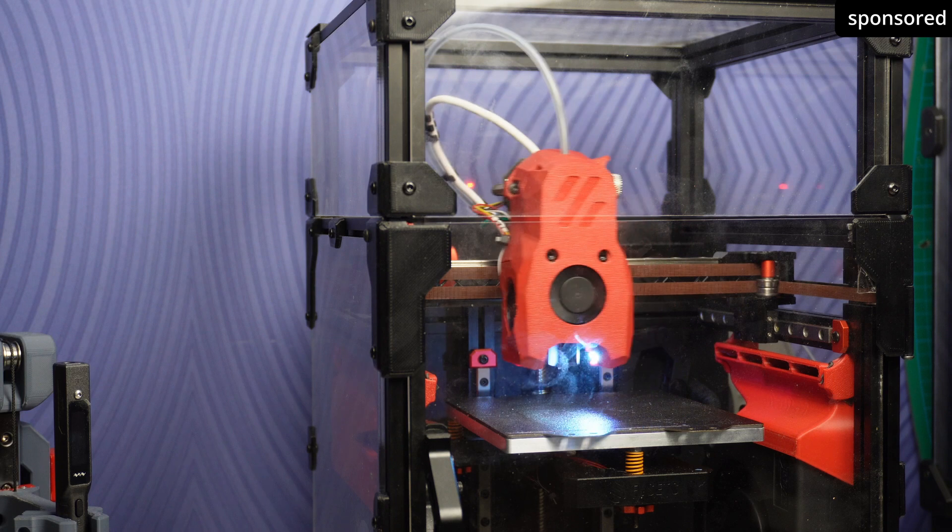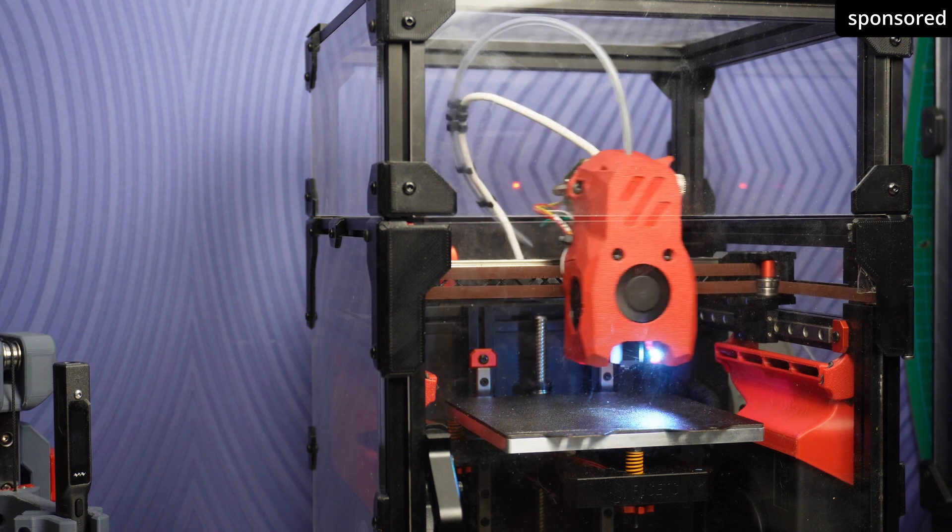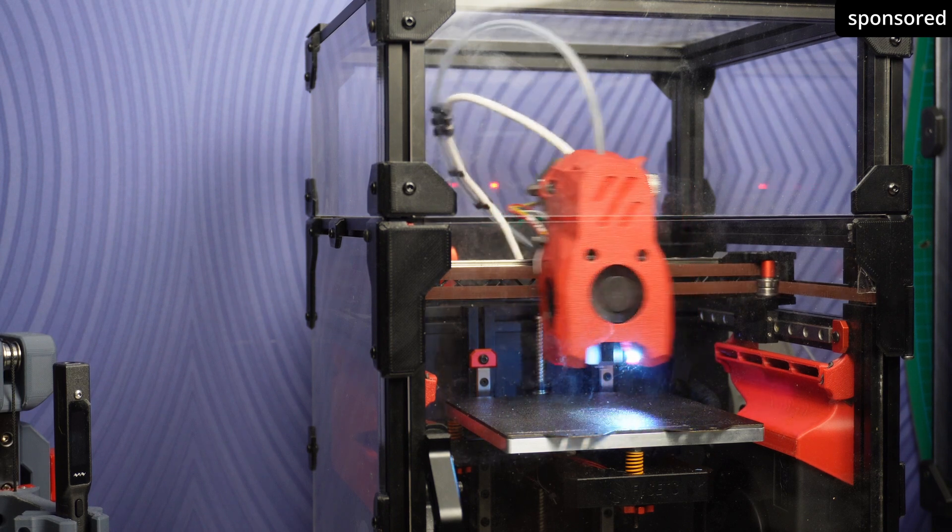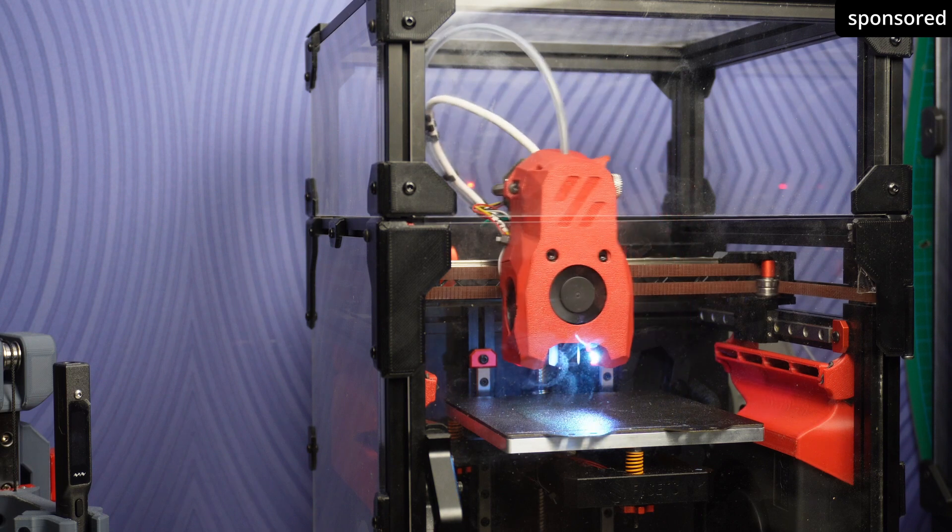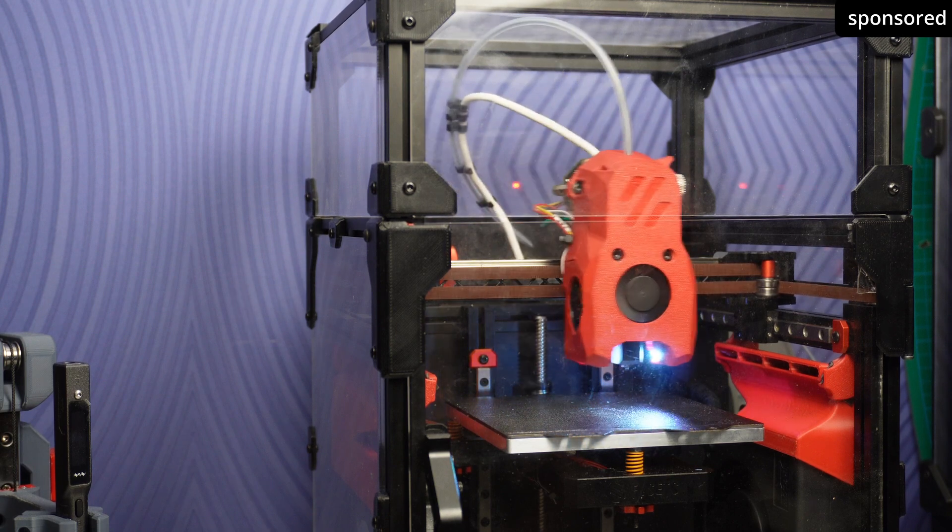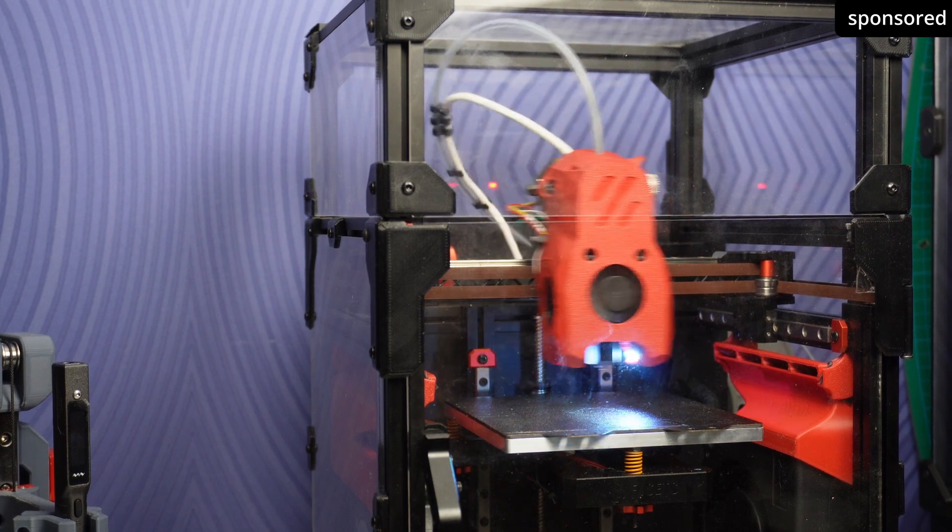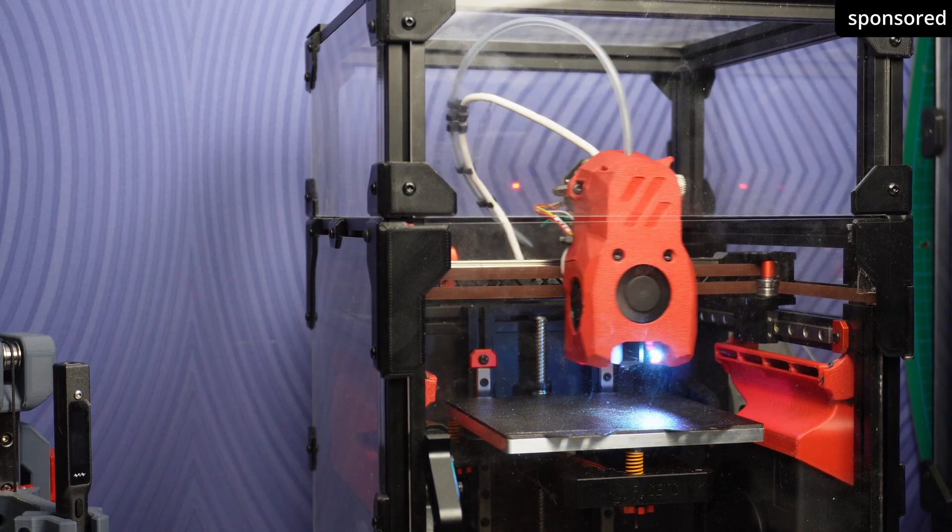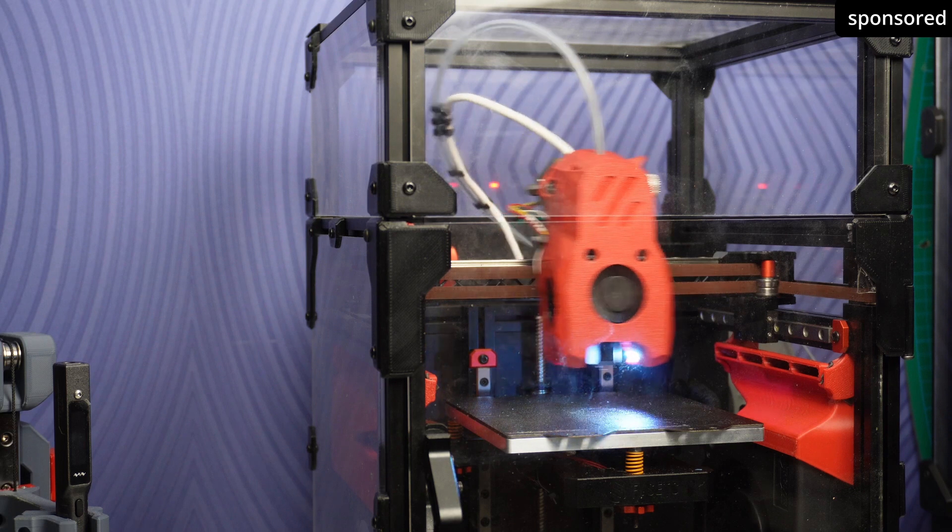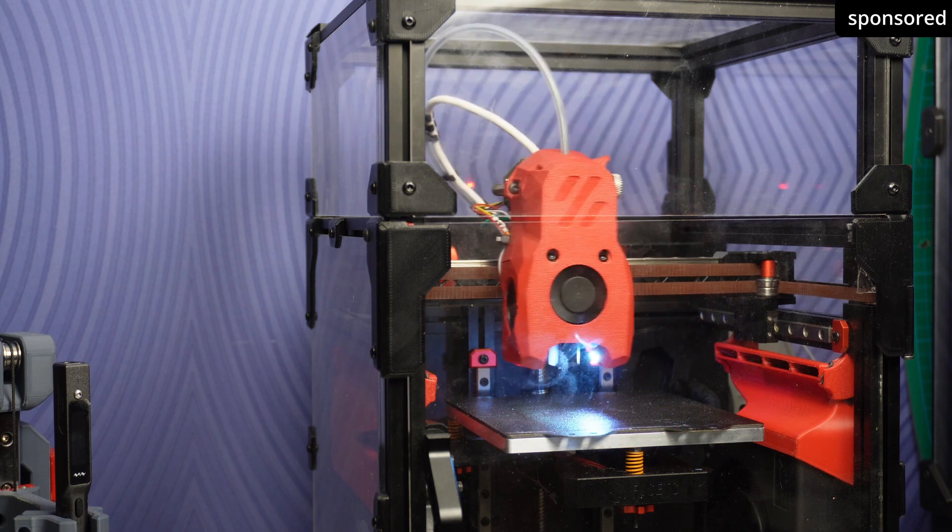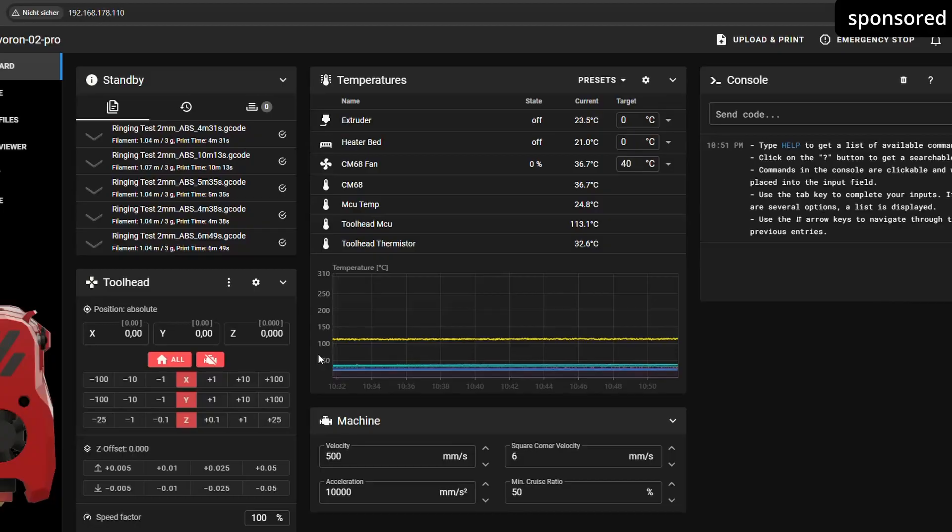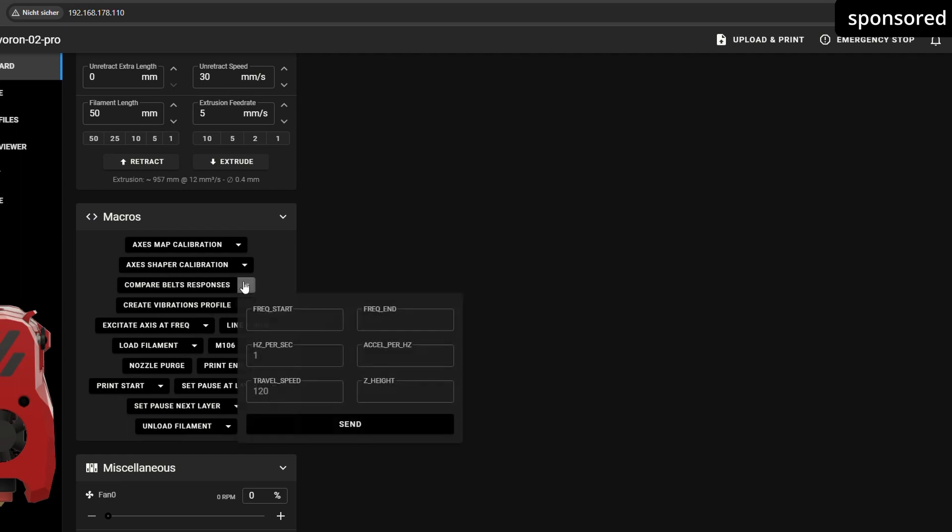As soon as everything is set up, you are ready to start your first test. If you have a CoreXY printer, you should definitely start with the Compare Belts module. This module checks whether your belts are evenly tensioned, a fundamental requirement for precise printing results. If you have a Cartesian printer instead, for example with a moving bed in the y-direction, you can skip this chapter and continue directly with the next configuration.